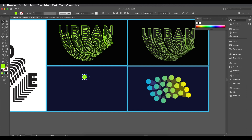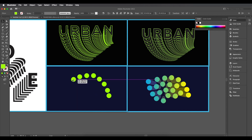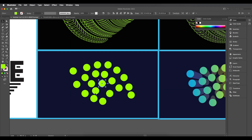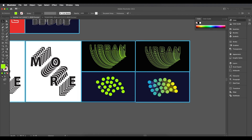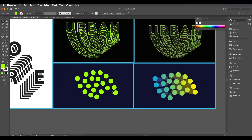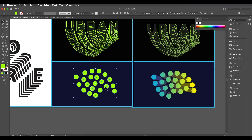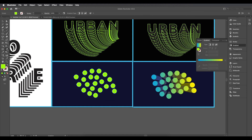Create several duplicates of the circle and place them to fill the empty spaces, building up a grouped shape. Once happy with the arrangement, select all the shapes and group them with Ctrl/Command+G — it's now a single object. Apply a gradient by double-clicking the Gradient tool and clicking on the shape.